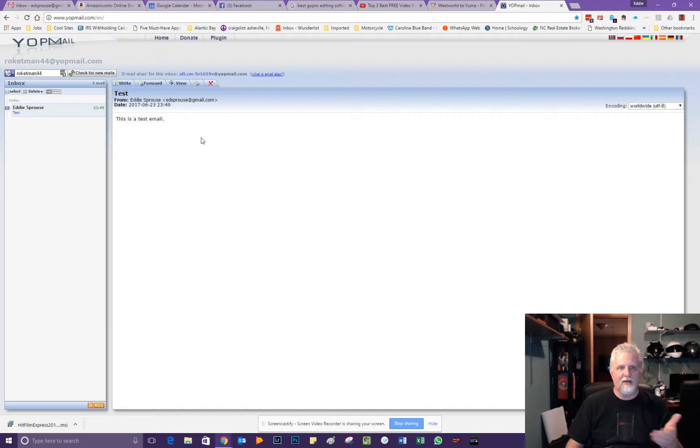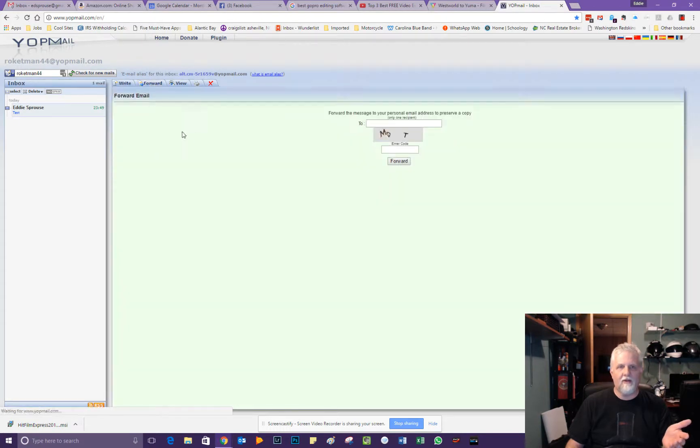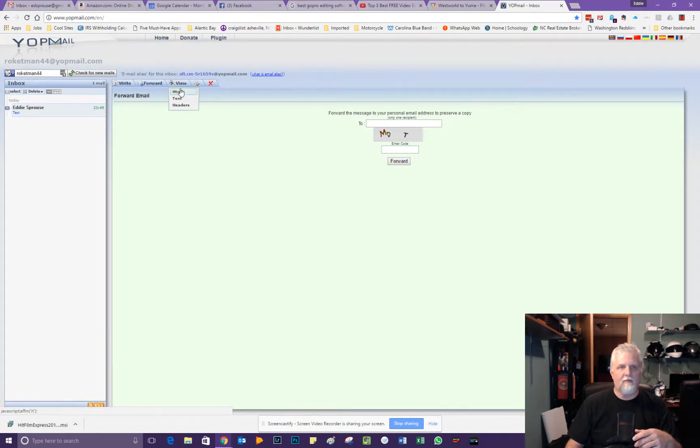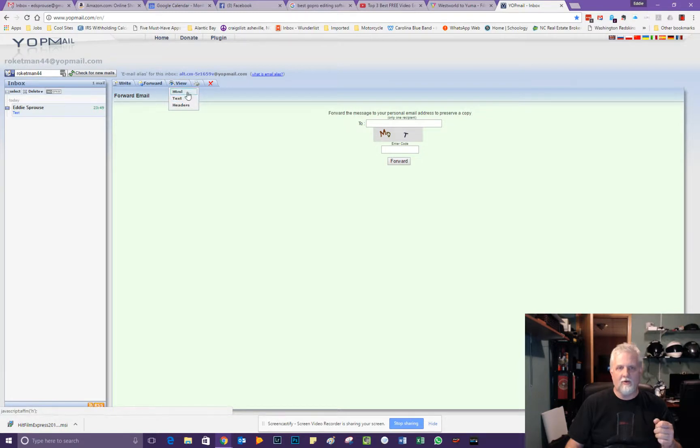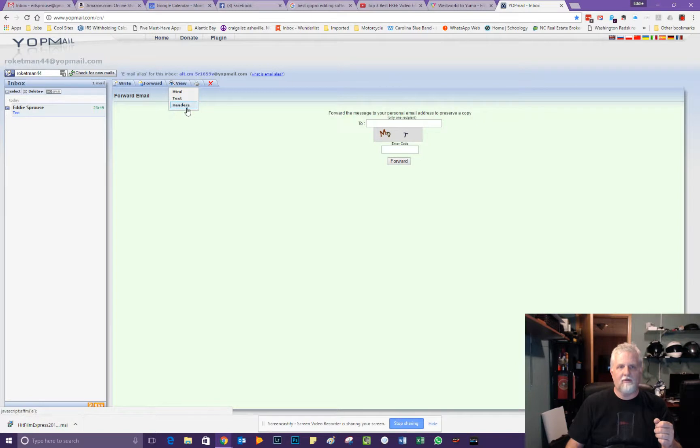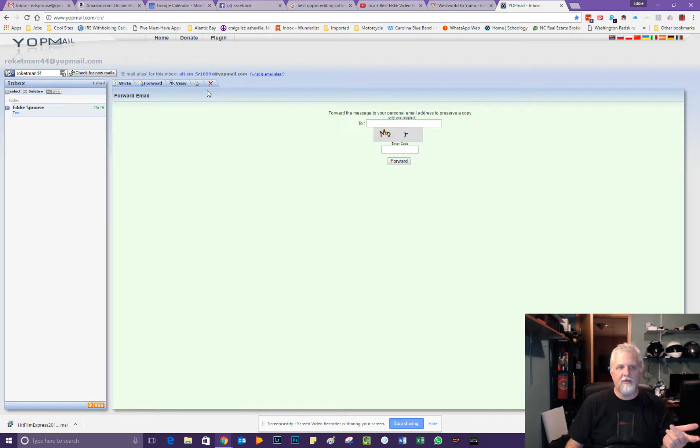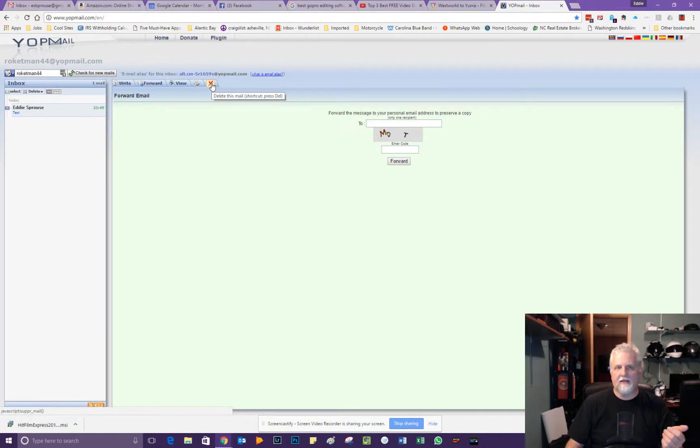And there's not a whole lot to Yopmail. It's just a way to check your mail. You can forward that email on to someone else using Yopmail if you want to. And there's some other types of information that you can get here like HTML, text only, and you can view the headers and you can print from here.